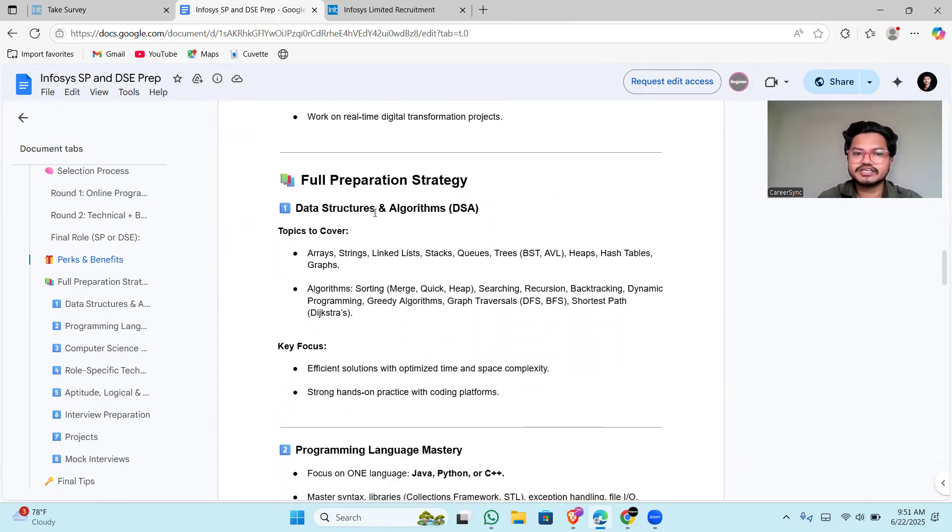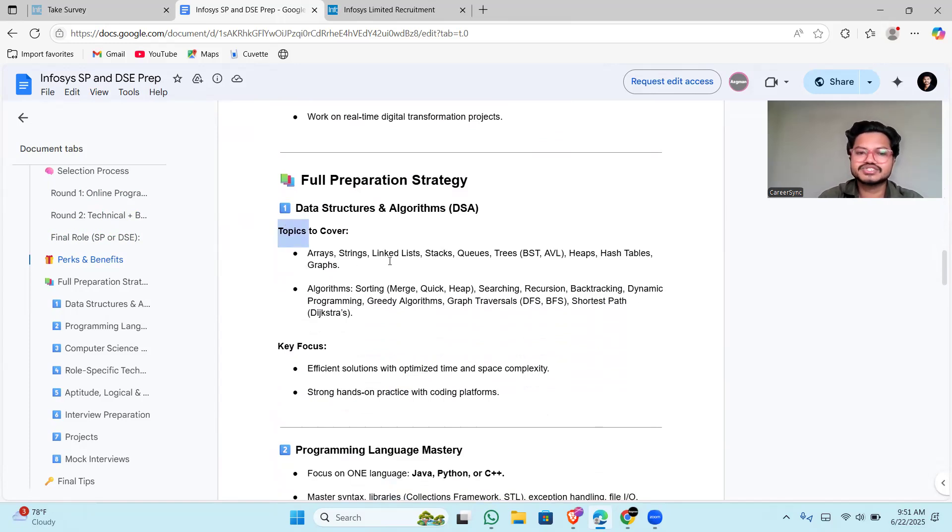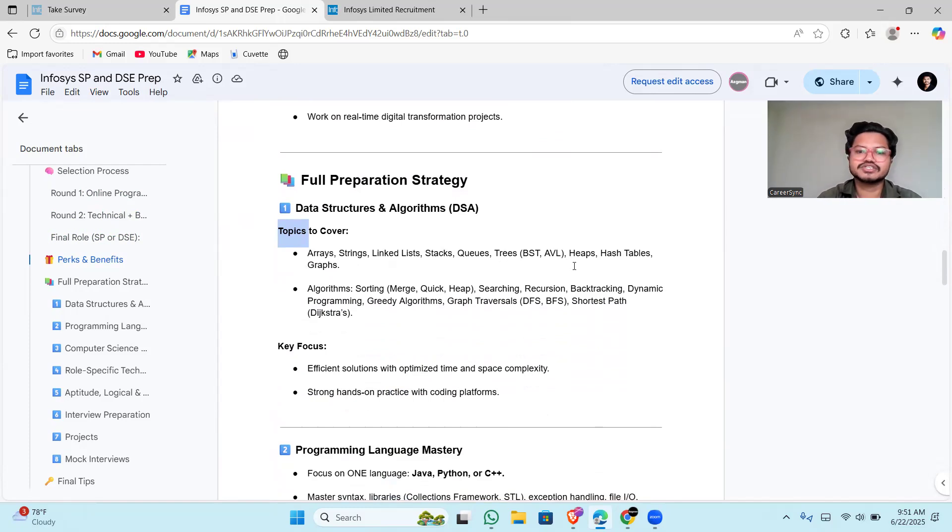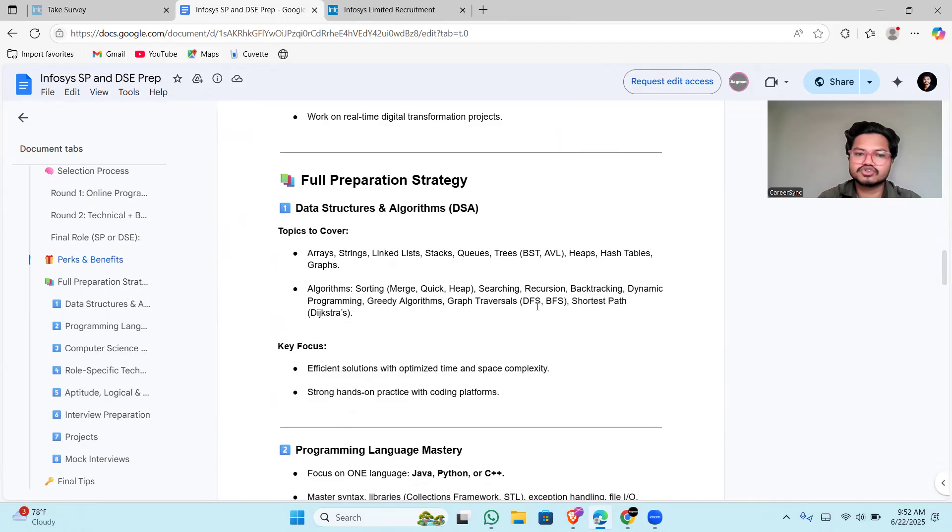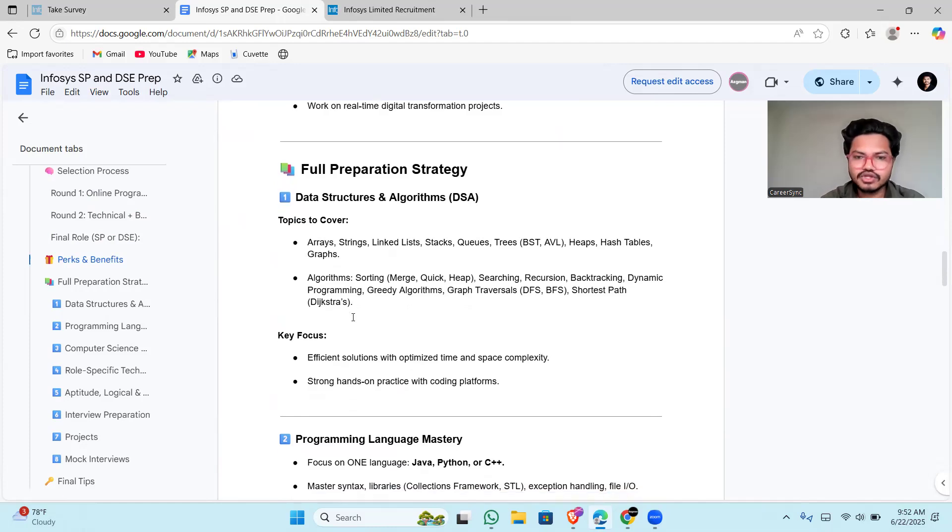Full preparation strategy: you have to cover topics like arrays, strings, linked lists, stacks, queues, trees, BST, binary search tree and AVL, heaps, hash tables, graphs. Coming to algorithms: sorting, searching, recursion, backtracking, dynamic programming, greedy algorithm, graph traversal, shortest path. You have to totally focus on this.